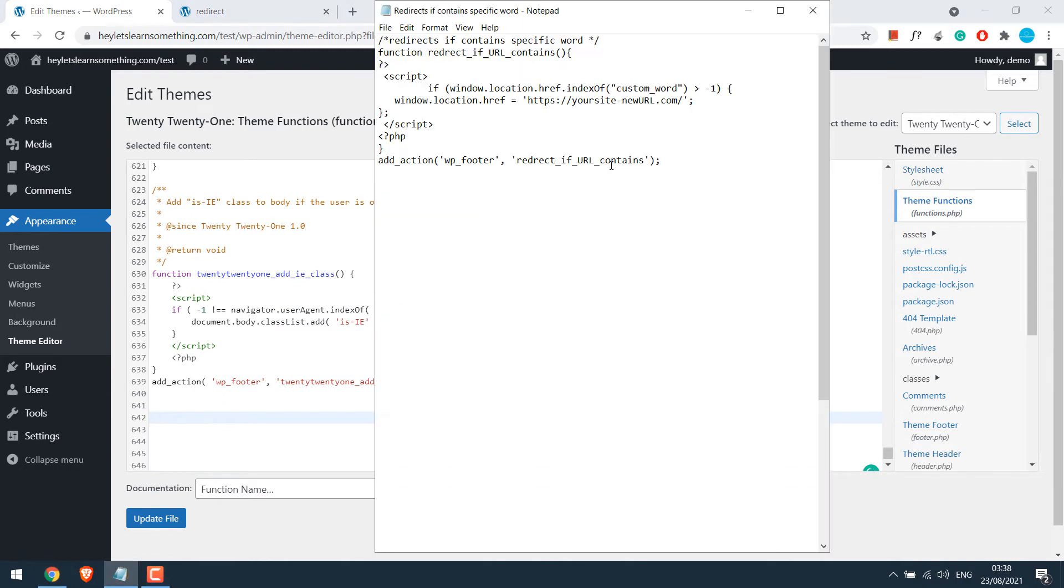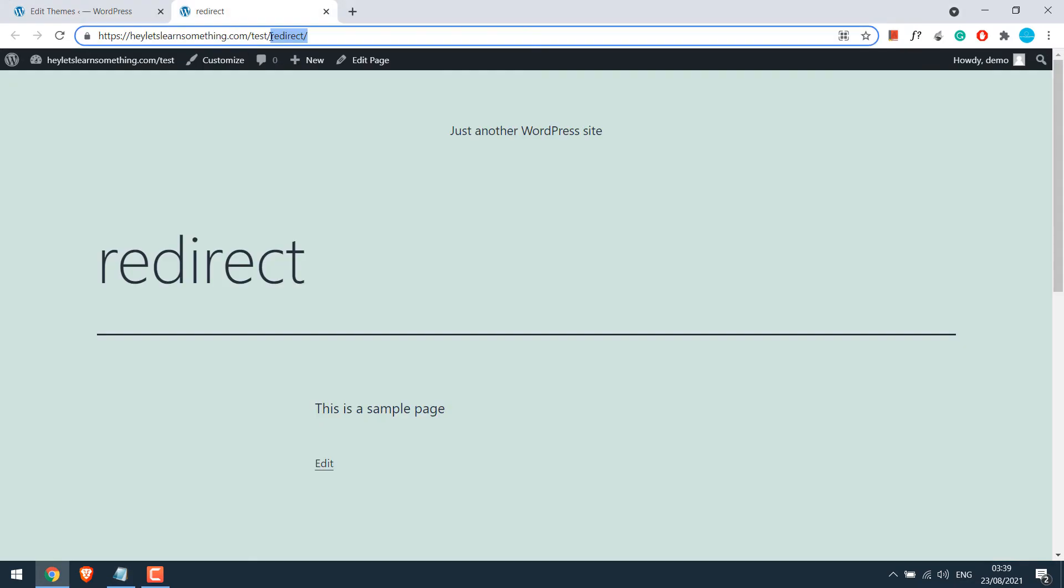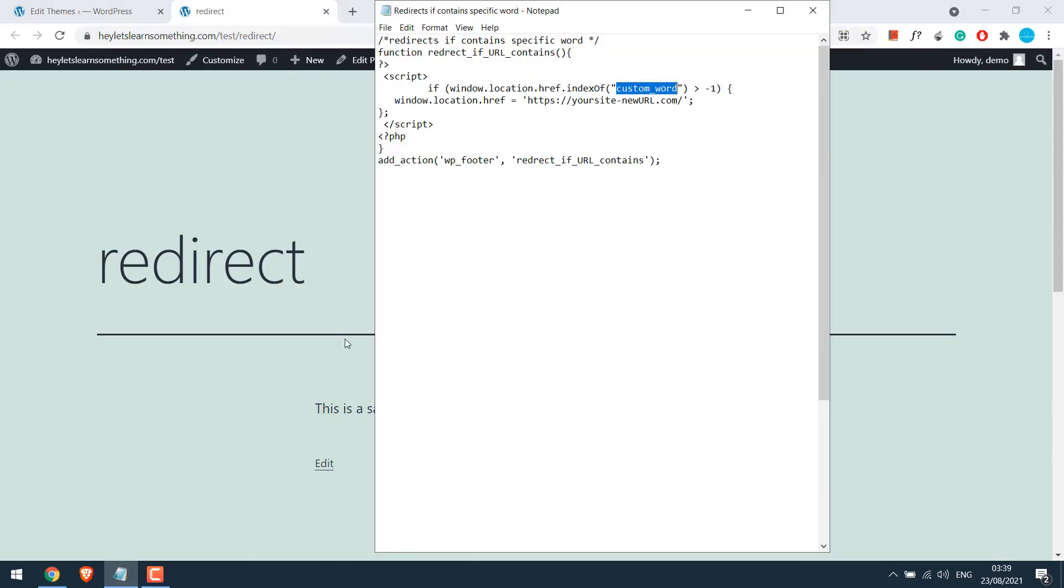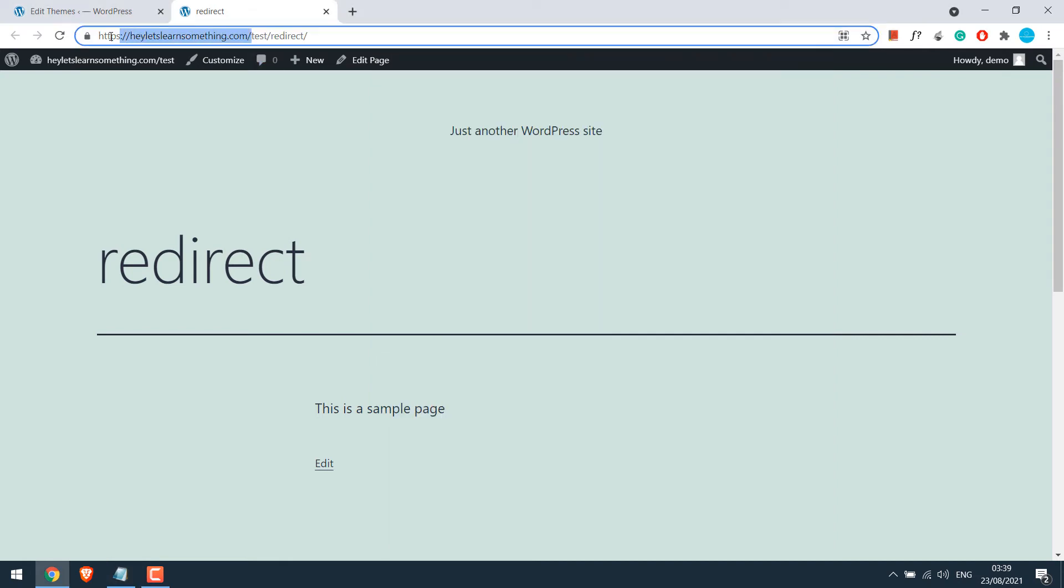So this is the code which will be provided. In the custom word, use the word you want to use for redirection. In our case, it is redirect. This word, let me replace it. Similarly, here is the URL you want to redirect. I will just copy it to here. letslearnsomething.com.